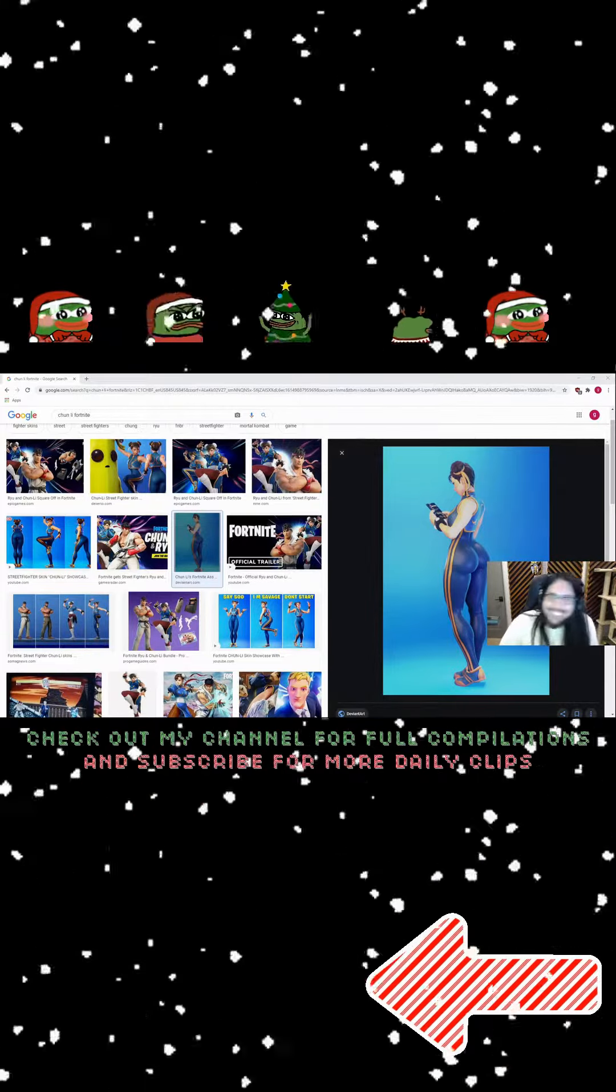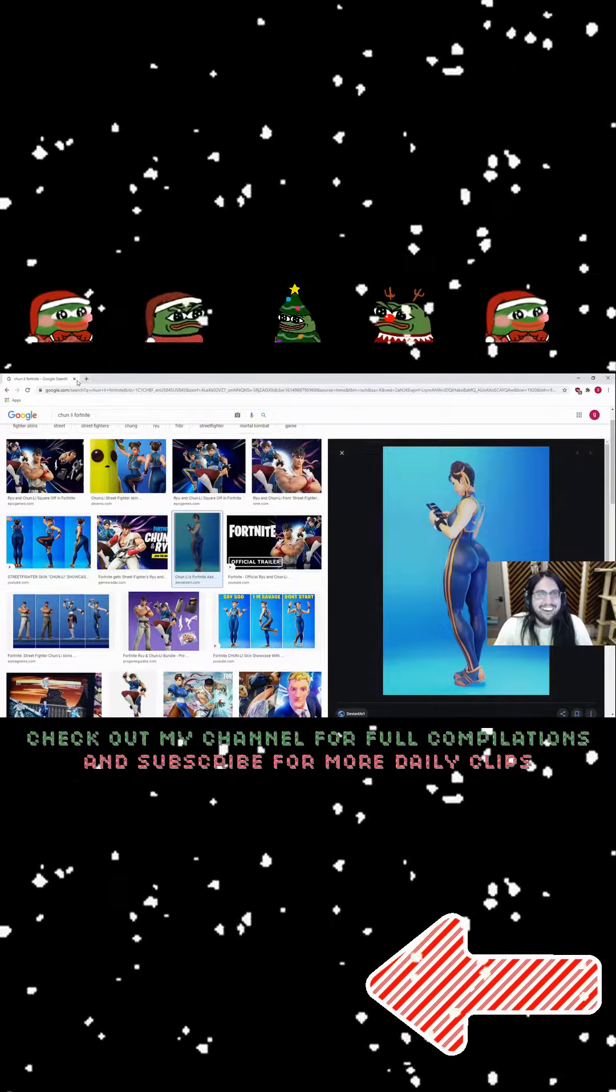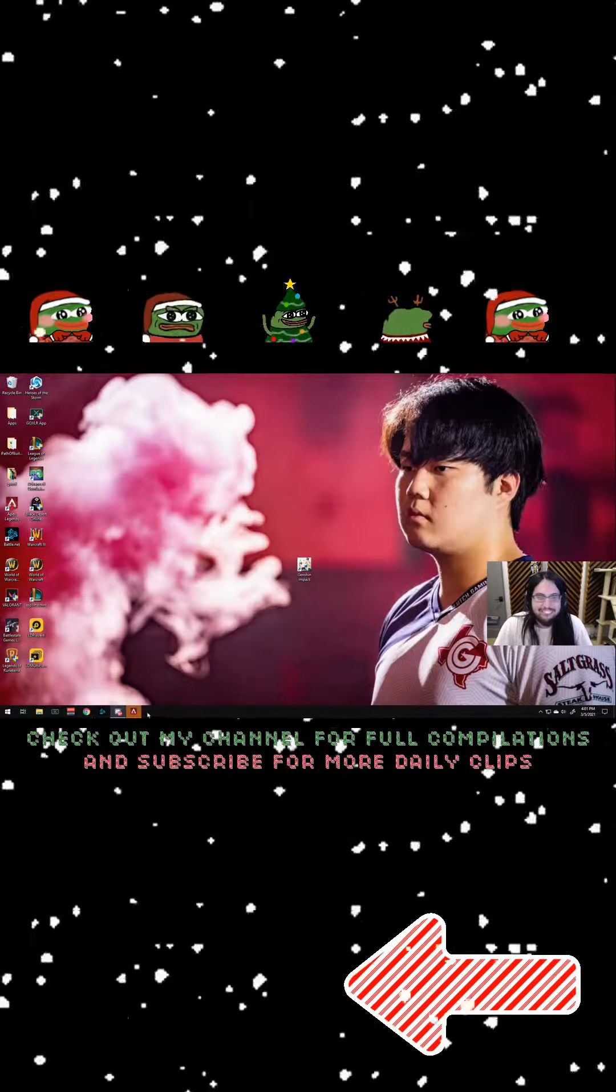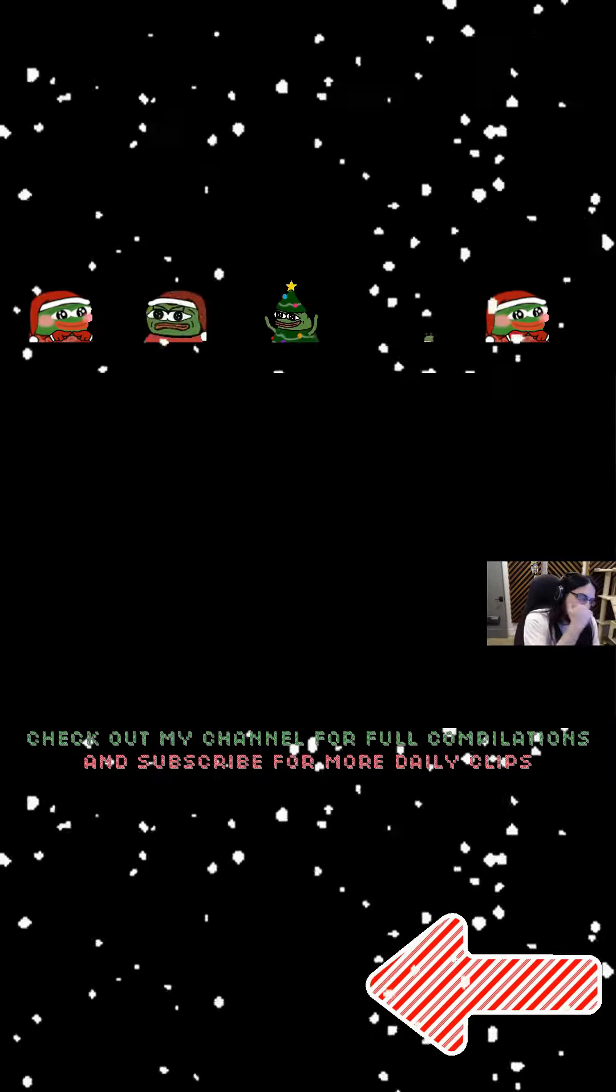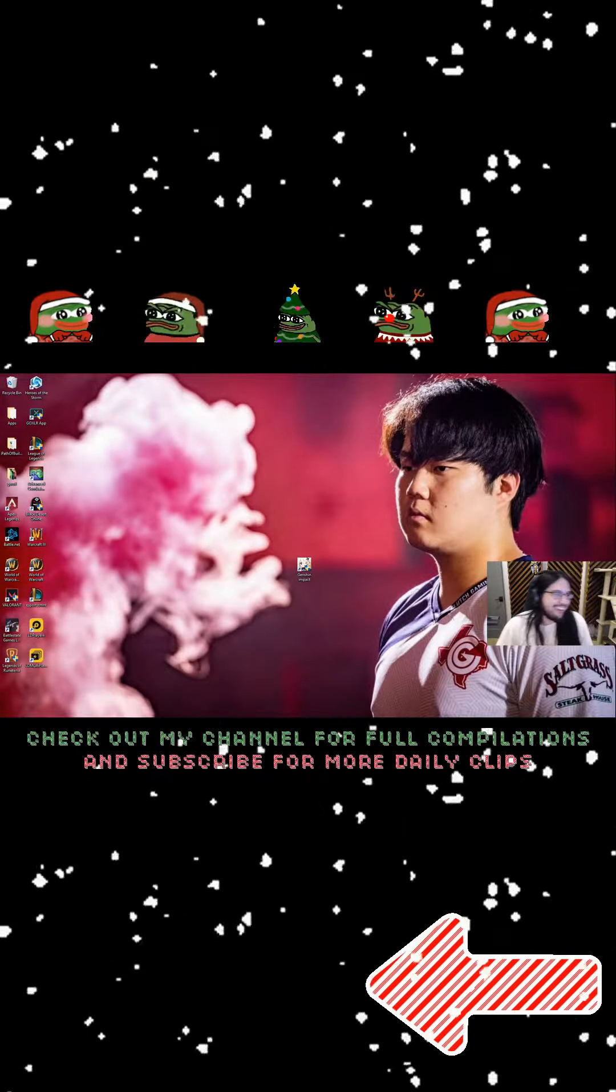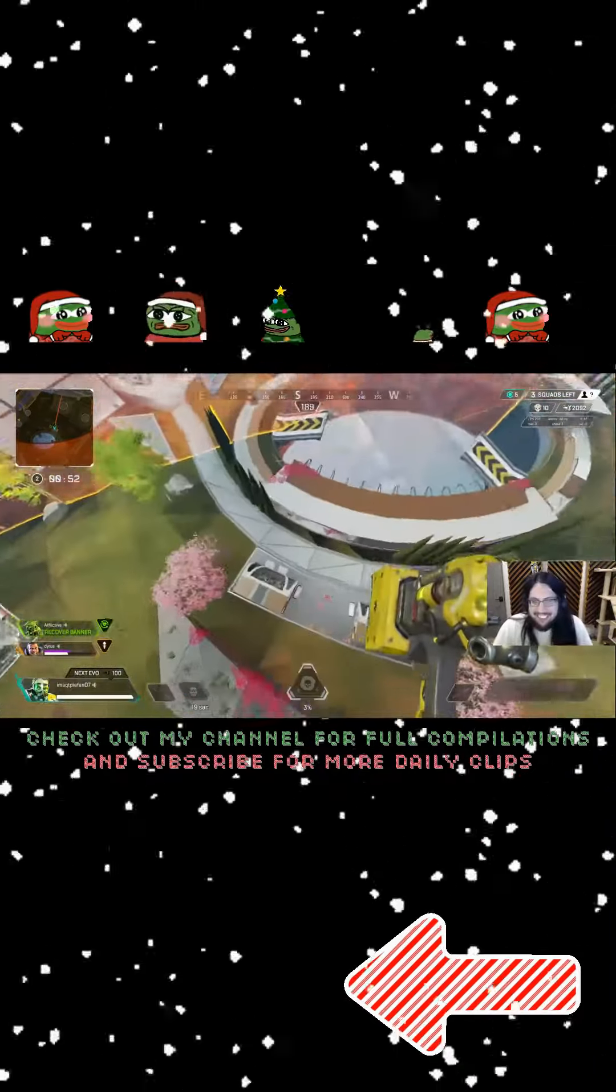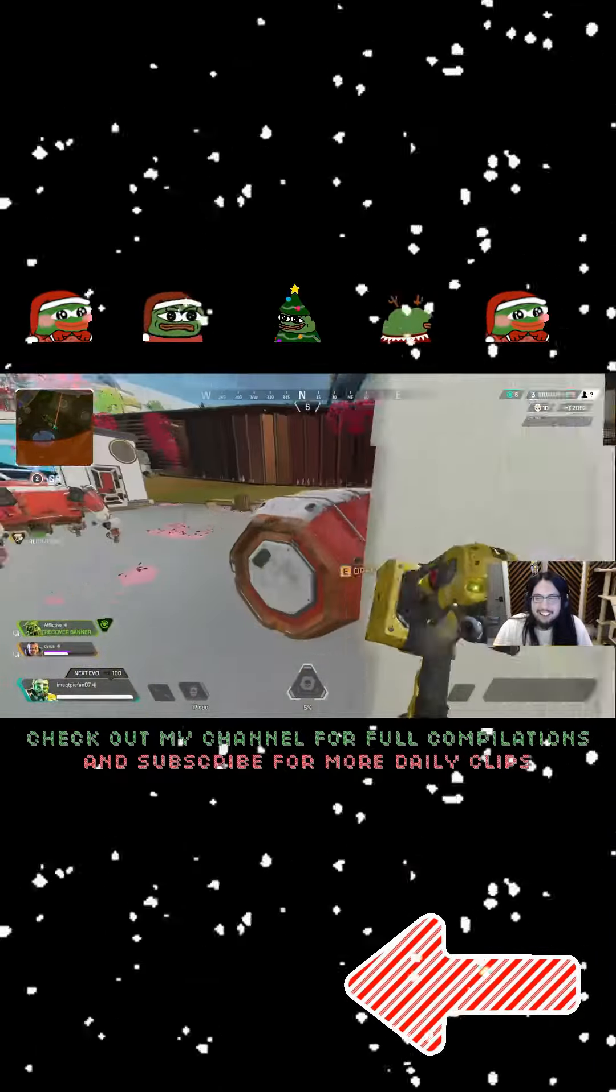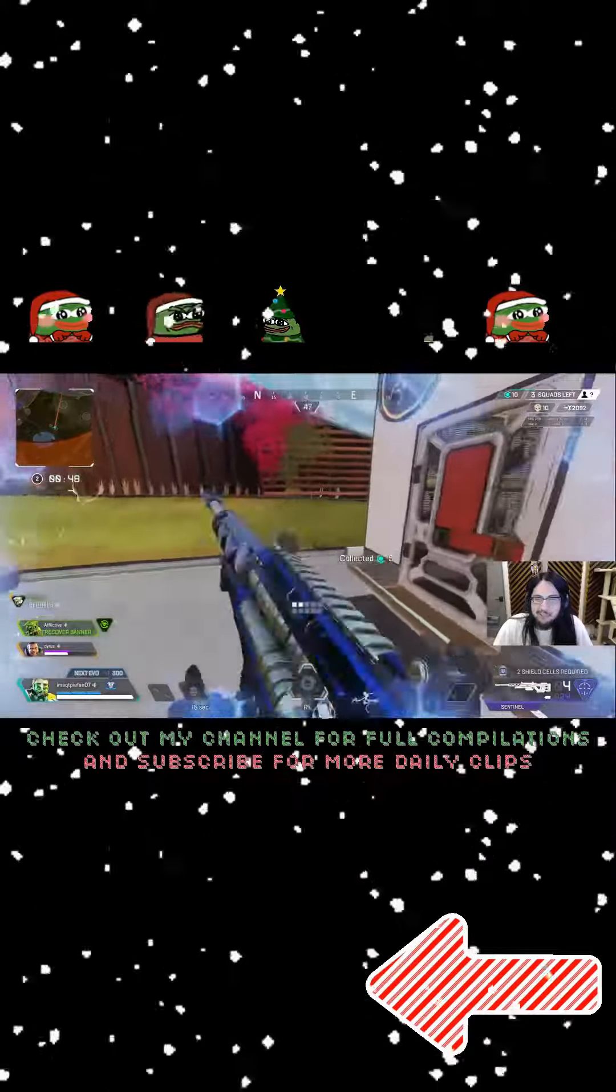Look at this shit, man. Holy fuck. That one's fake. Is that fake? Bro, that's the only thing I know about that Fortnite bullshit.